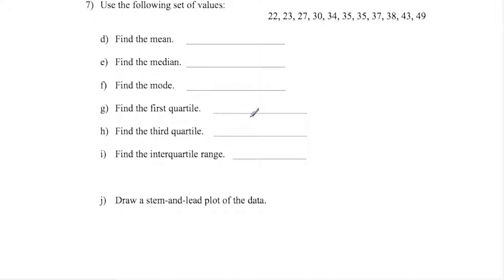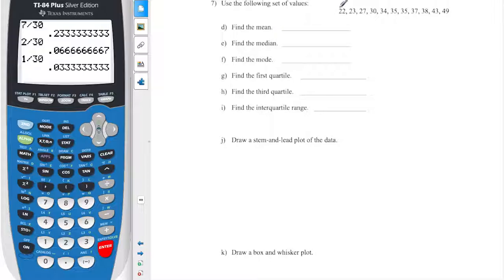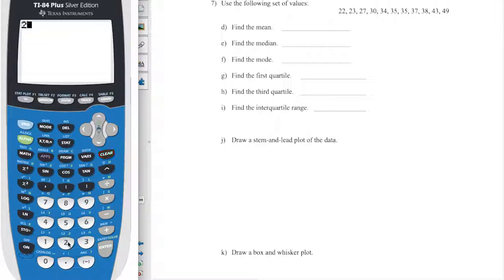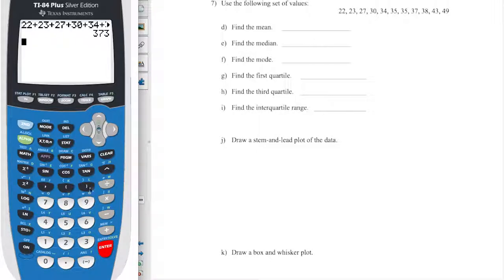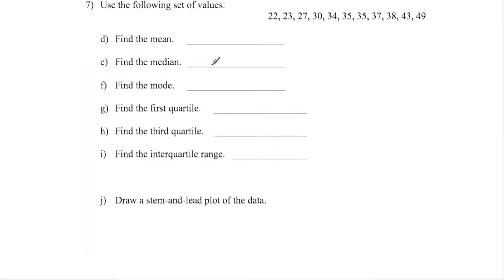Now we want to find some statistical vocabulary words. The mean — the average — is the total divided by how many there are. I can use a calculator for that. I have 11 values, so I add them up: 22 plus 23 plus 27 plus 30 and so on. Then I divide by 11, which gives me 33.91 as my mean.